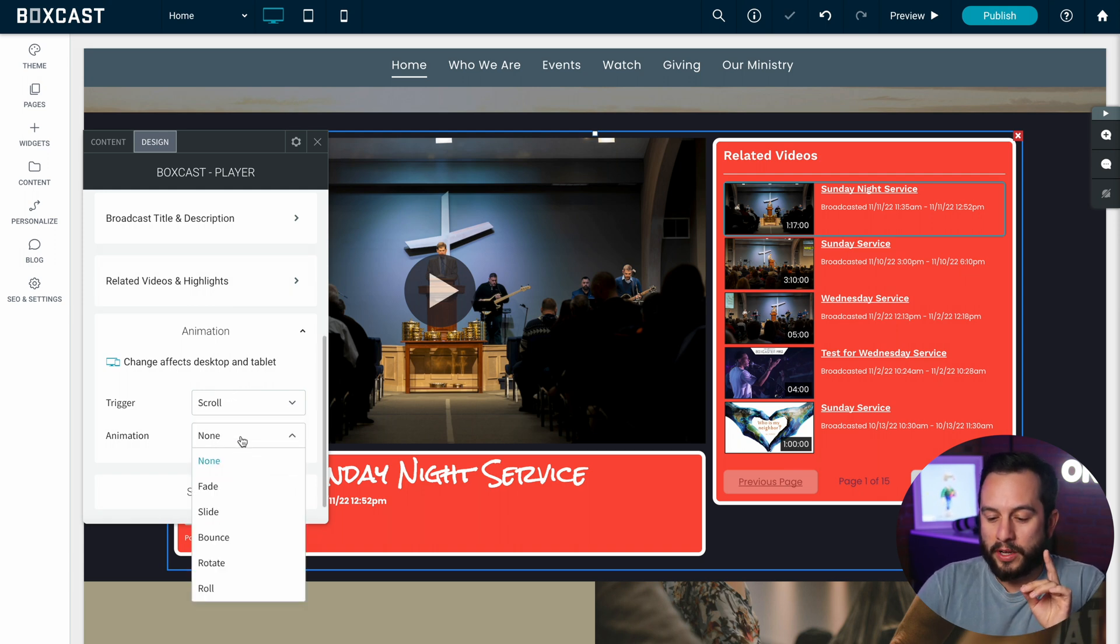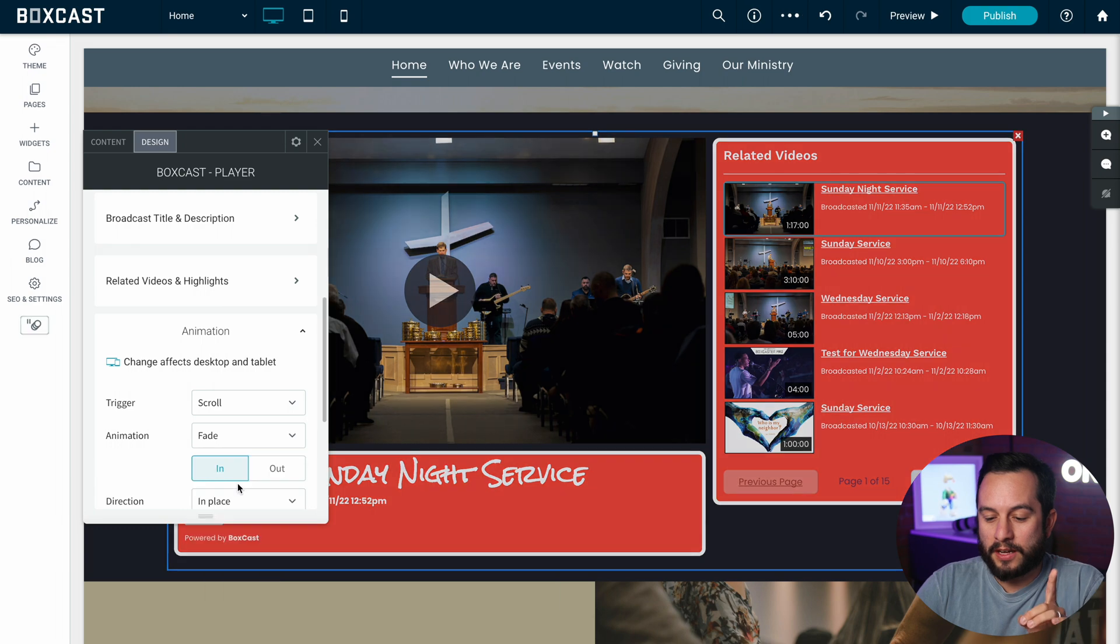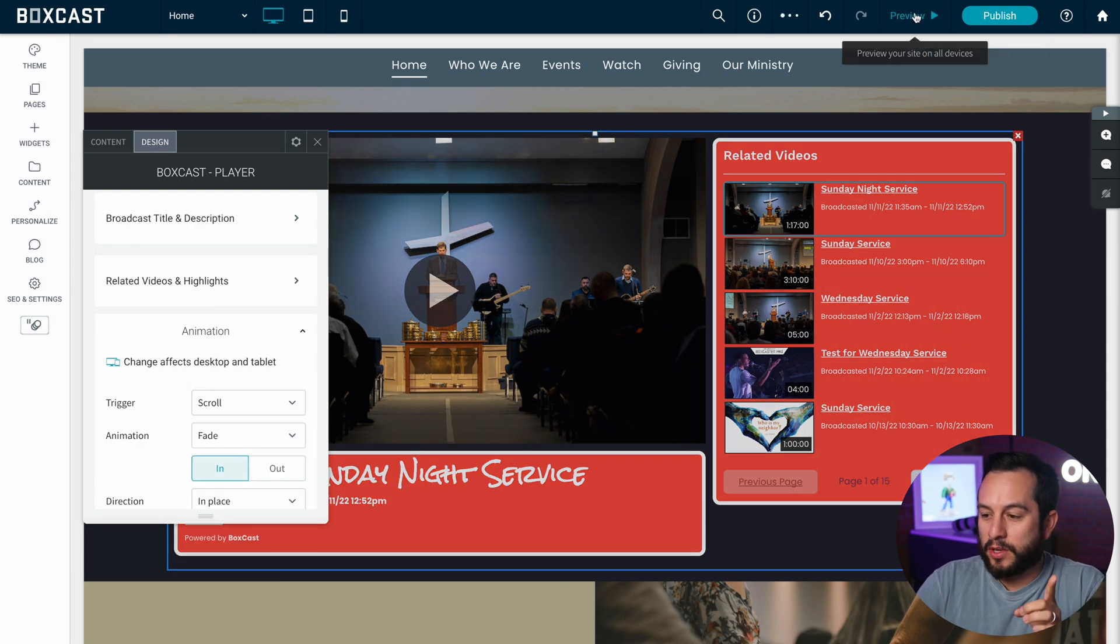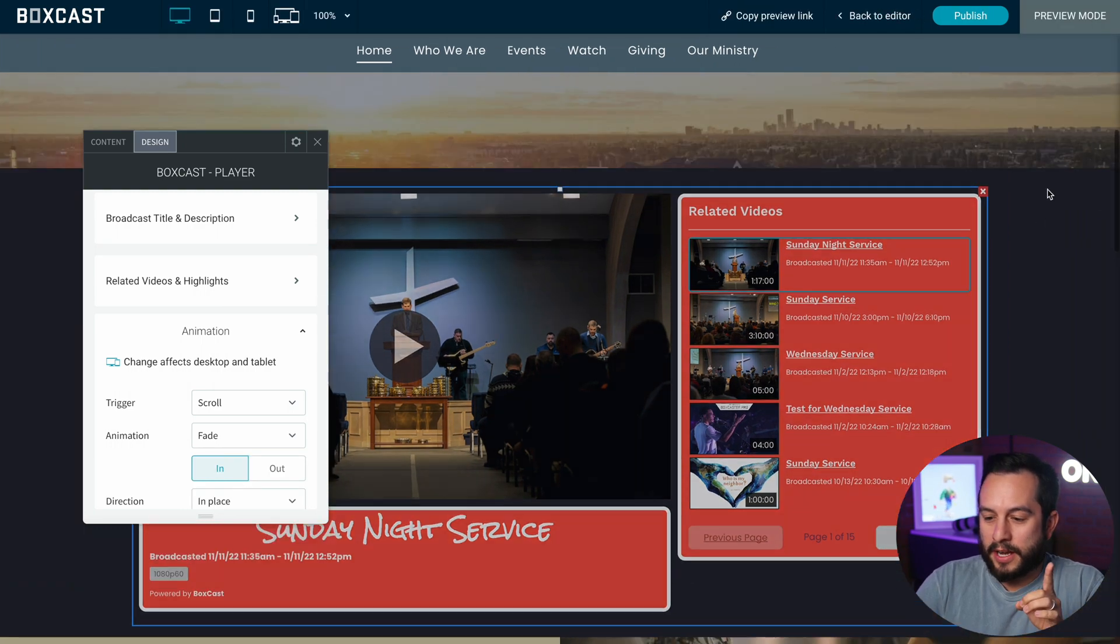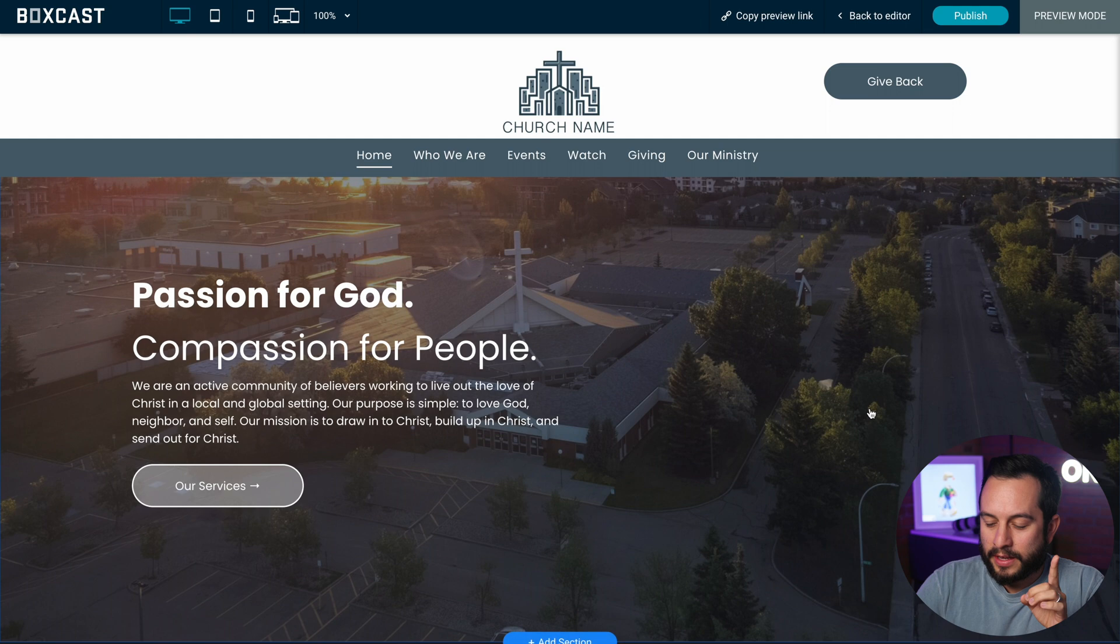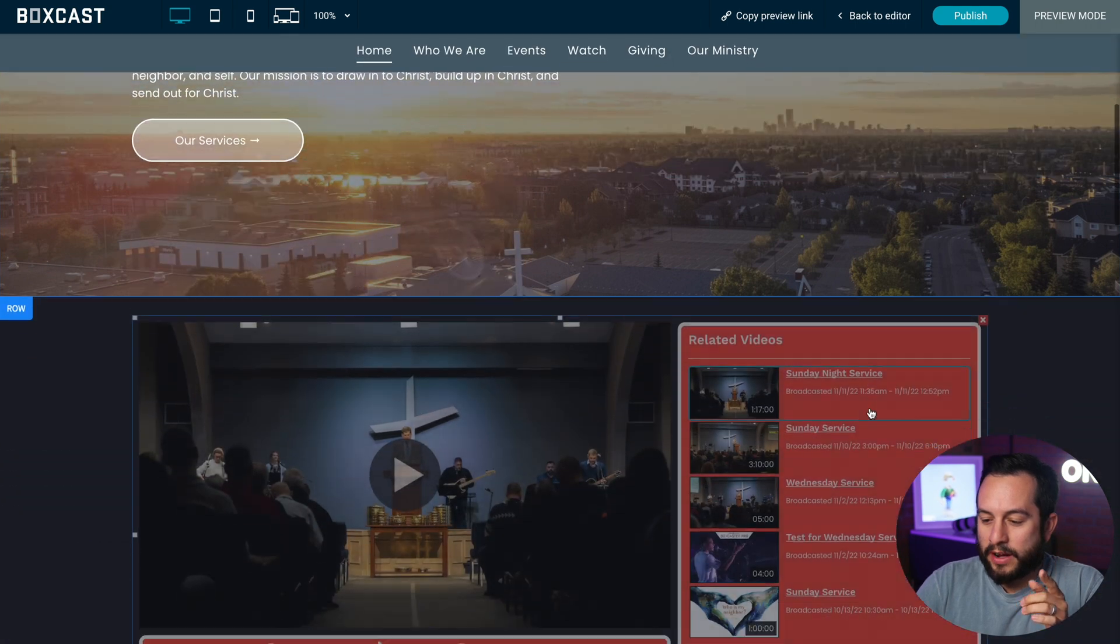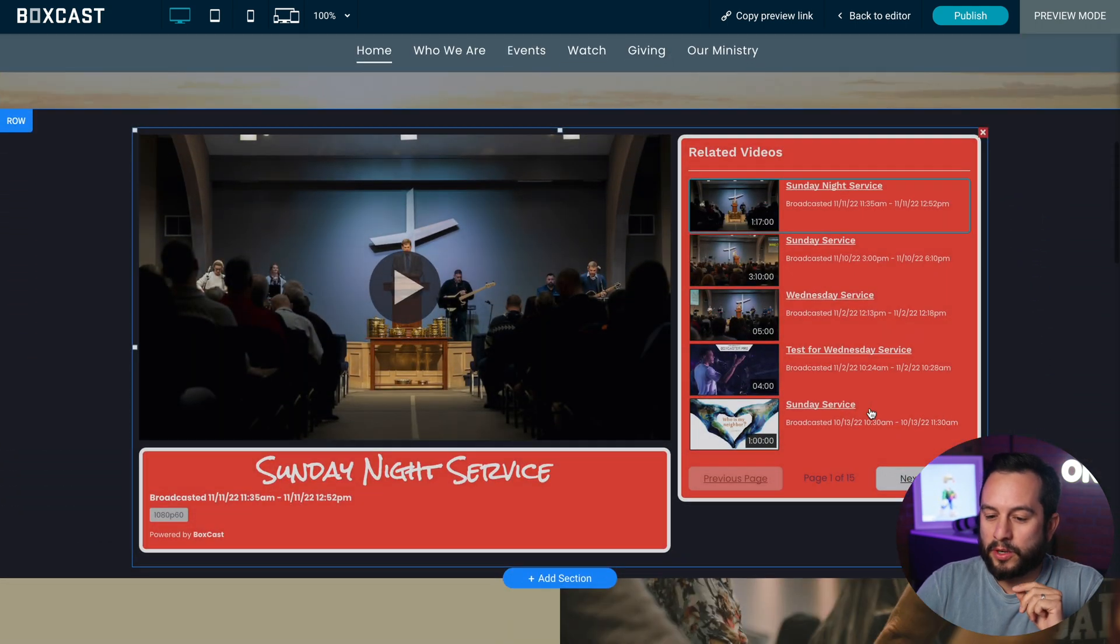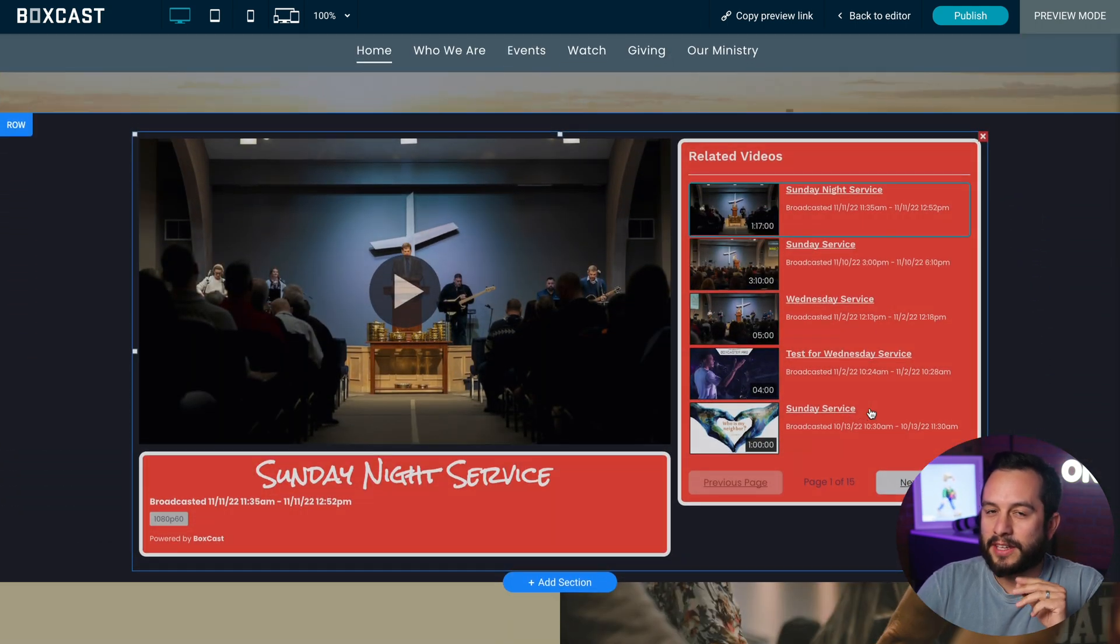And then you'll see when we preview our website now and we scroll up here, as we scroll down it fades in really nicely and I really like that.